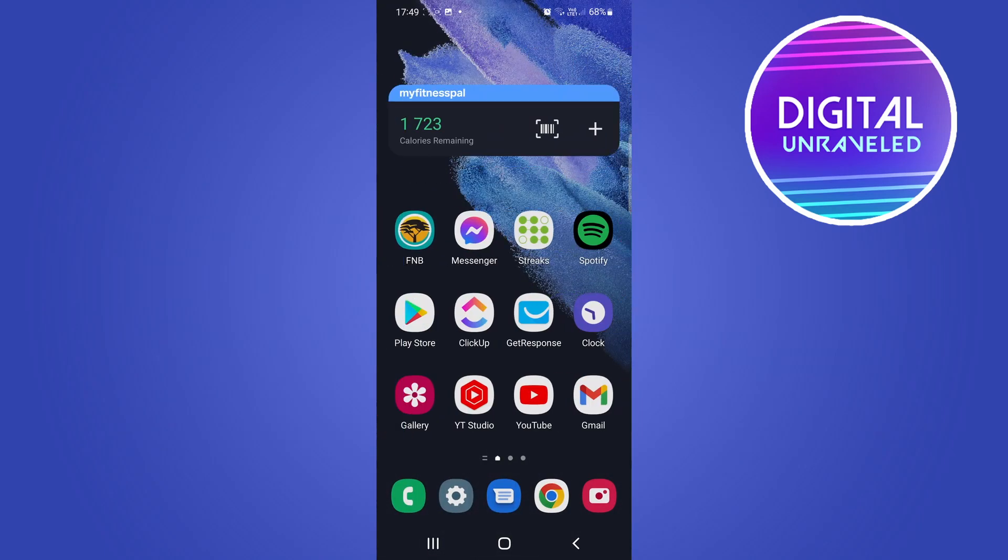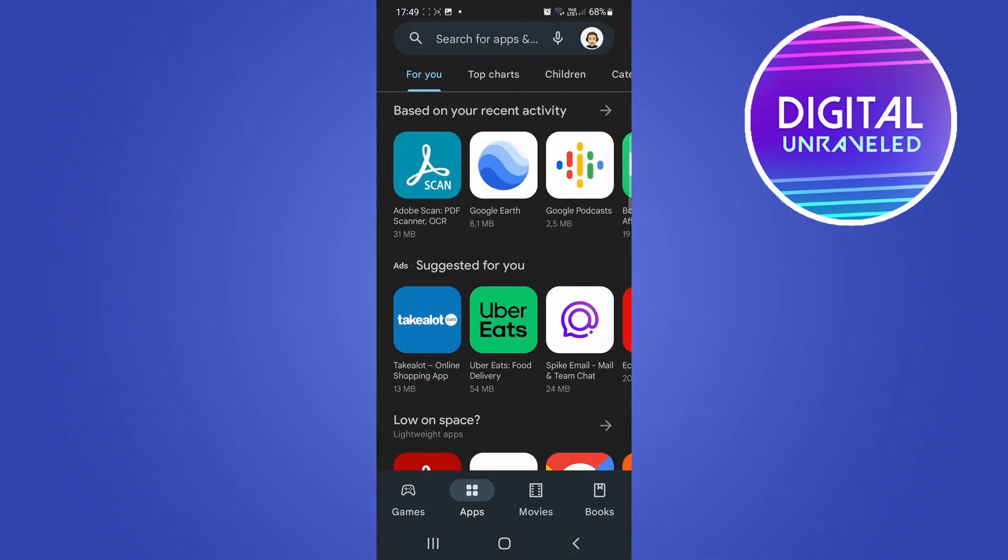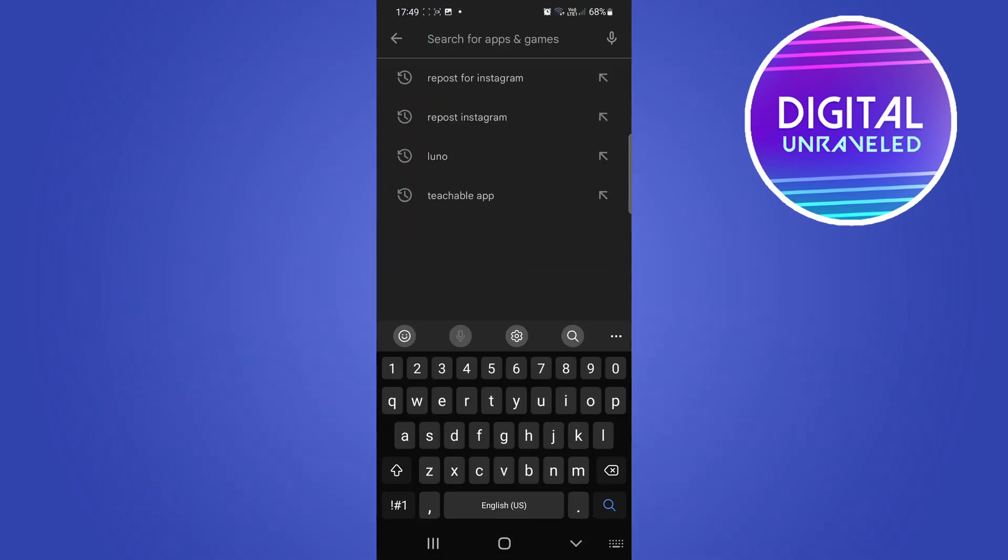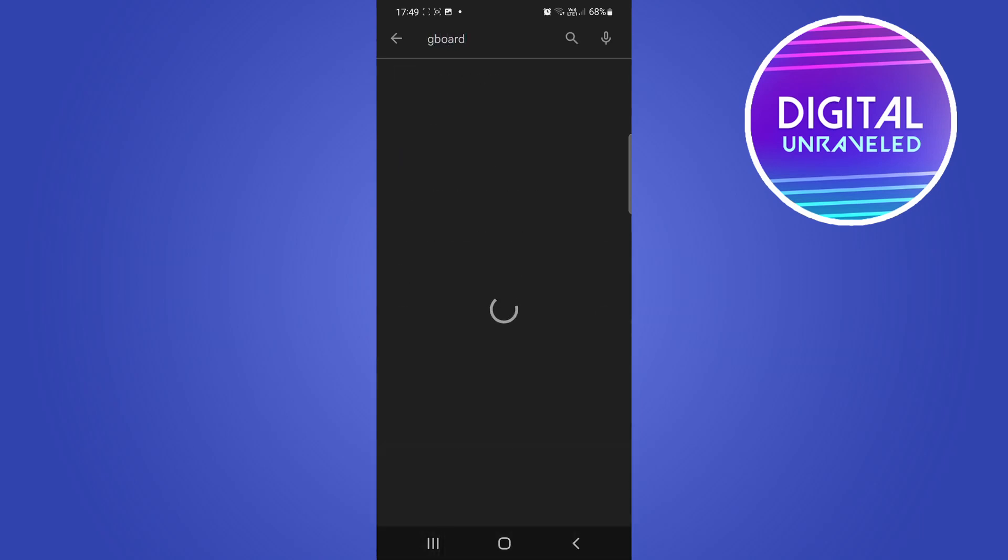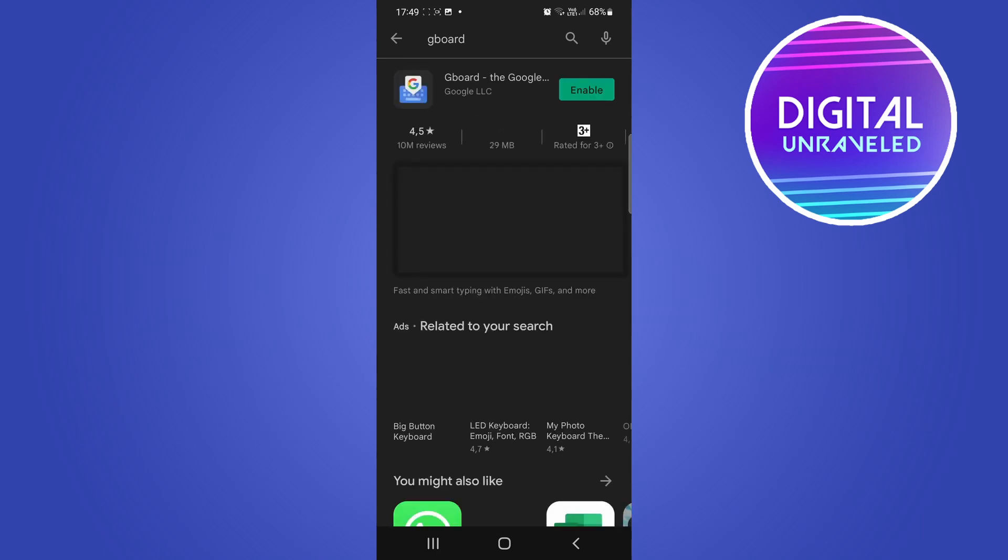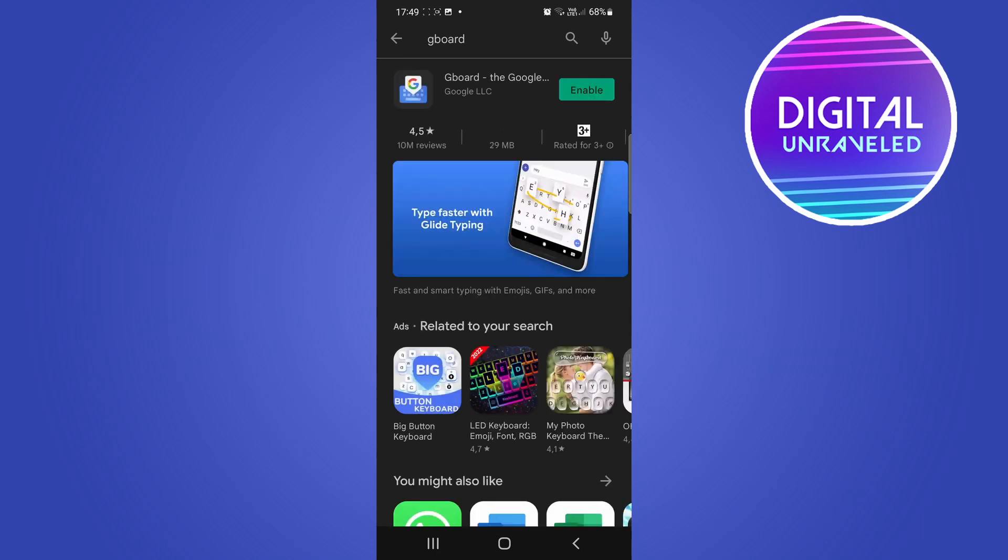You can download it as well for your Android phone. Just go to the search bar of the Google Play Store and search for Gboard. This will do the same thing for you and you can enable that, install it, and then you can also see the clipboard. That'll just show the text of whatever you copied onto your clipboard.